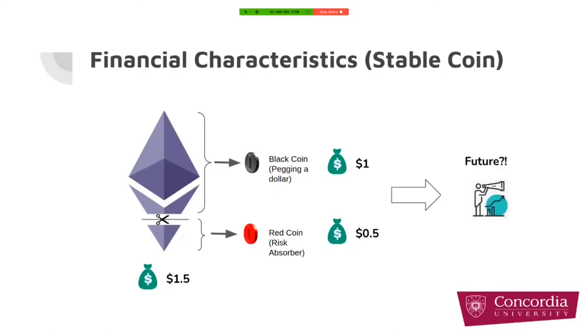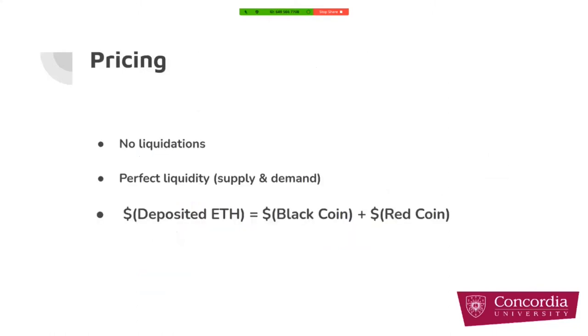But this is for just right now. What about the future? For example, if the price of ETH changes tomorrow, how can we price black coin or red coin? For the pricing, we should have two assumptions first. The first one, as we said before, we have no liquidation, no ad-hoc mechanism. The second part is that we have perfect liquidity for the markets of red coin and black coin.